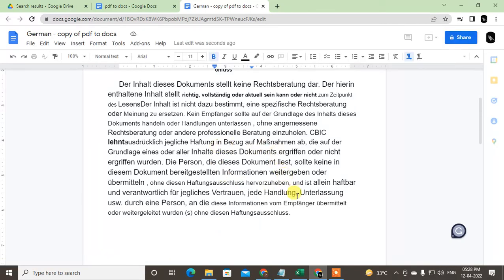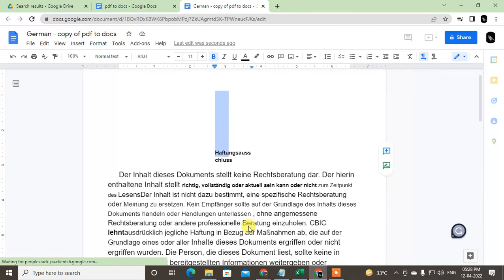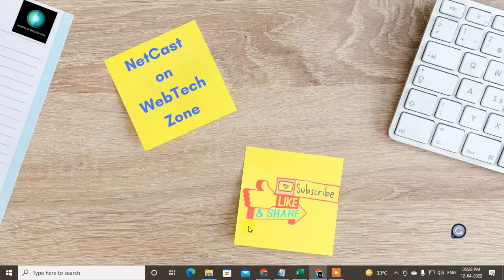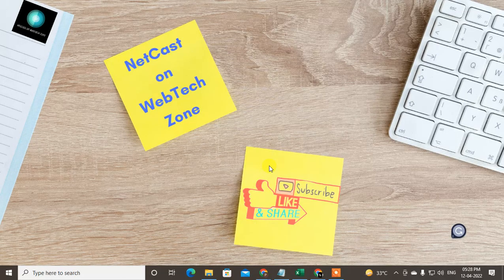You have to check the spelling and grammar because maybe some mistakes happen while translating the file. So guys, I hope you like this video. Please subscribe me. Thank you for watching.